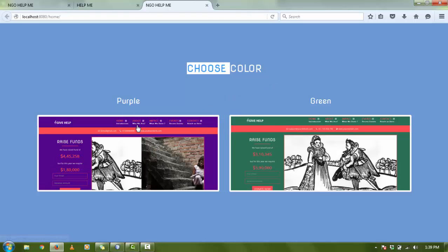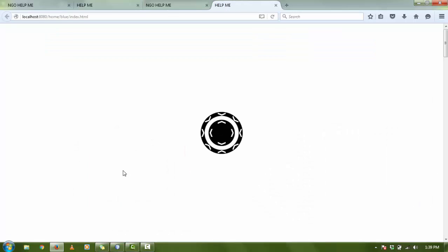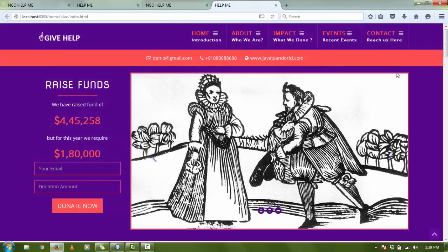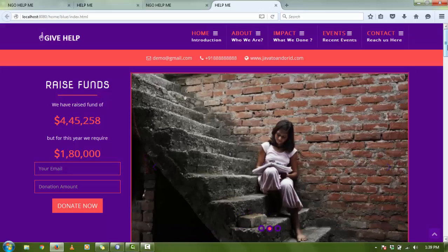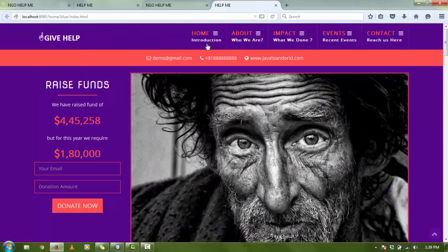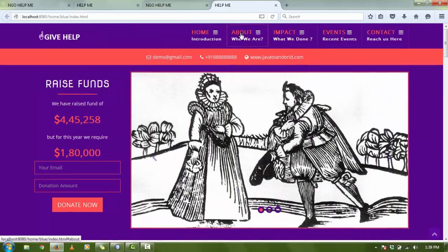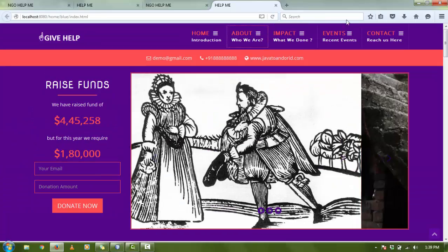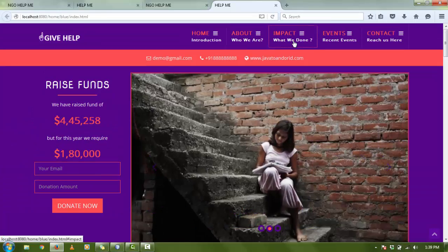When you select purple or green, I am selecting purple, showing the front page. There is a home page. When you click on About, you go on About, Help, Impact.